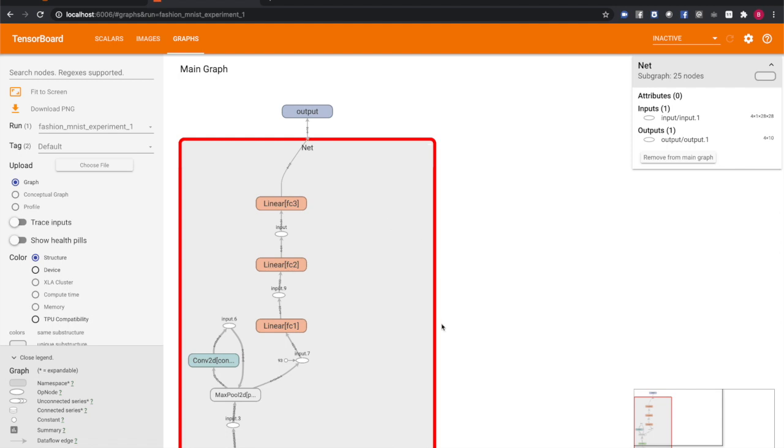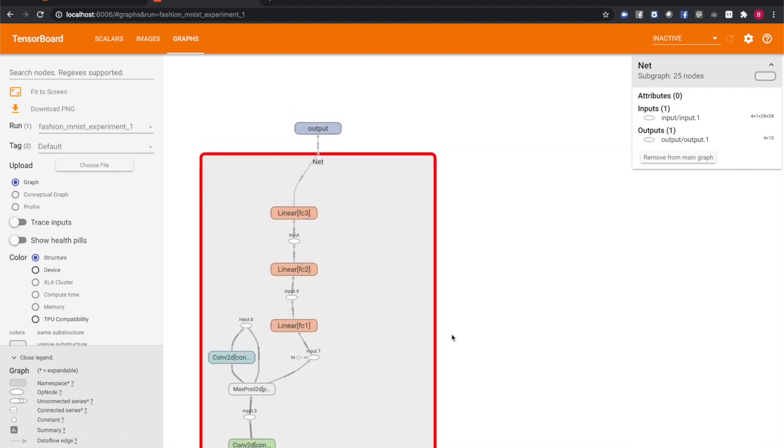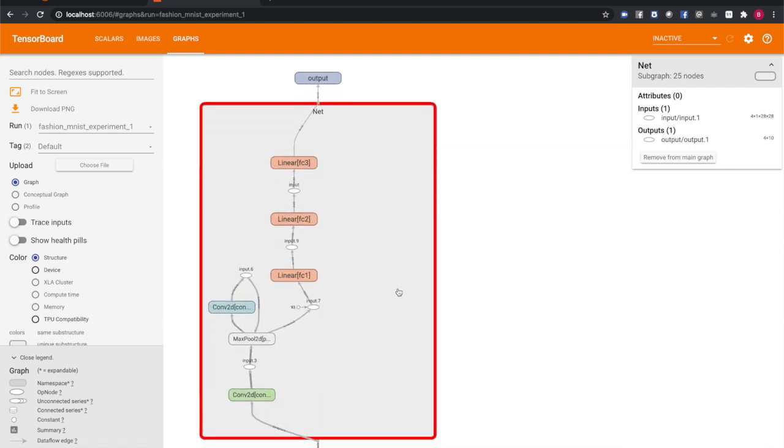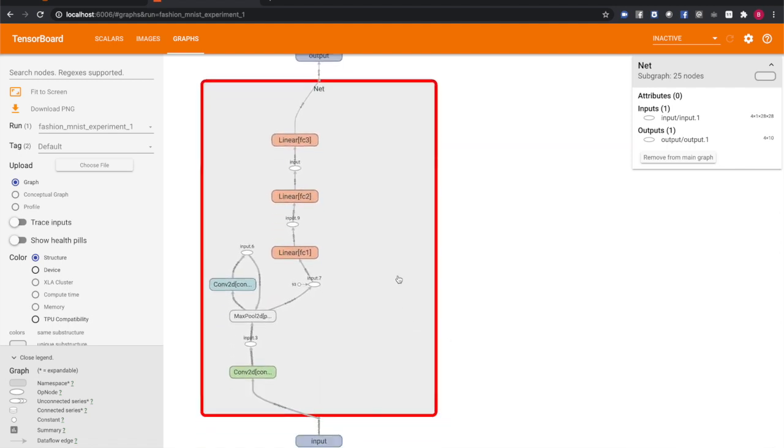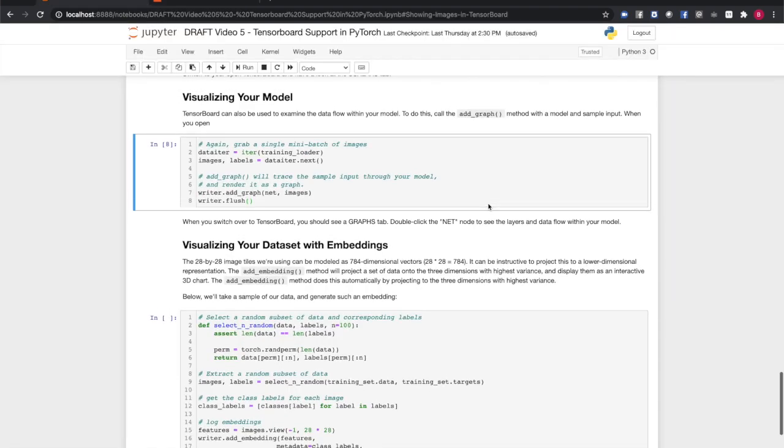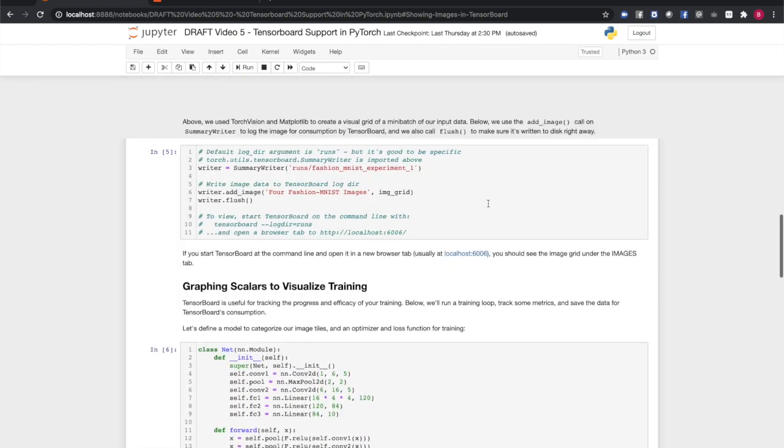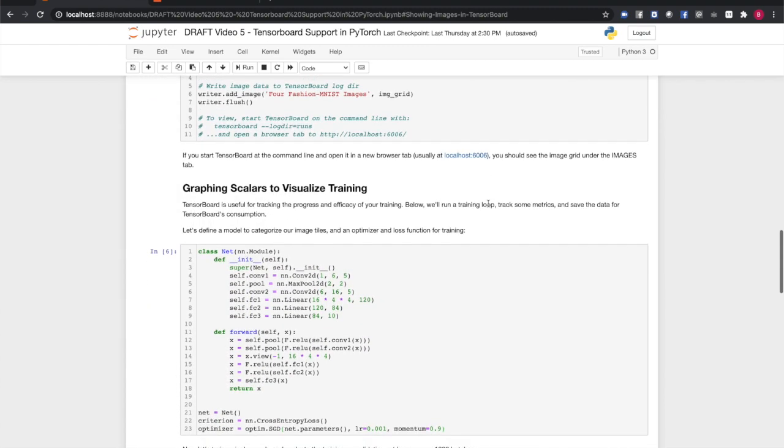Of course, we'll want more detail than this, and we can get it by double-clicking on the model node in the graph. And here we can see a graph containing all of our layers and arrows indicating how data flows through them. Note that because the model uses the same max pool object twice, the second convolutional layer appears to be embedded in a loop. But as you can see from the code, the flow is more linear than that.